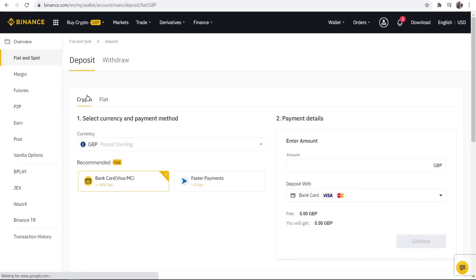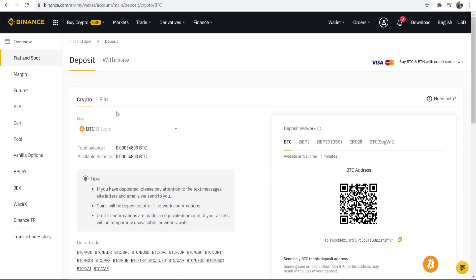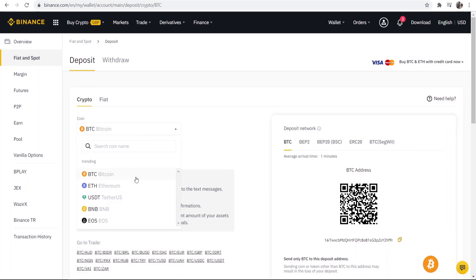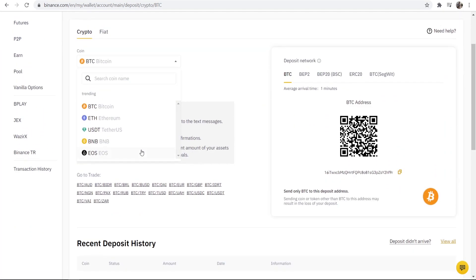Make sure you've got the crypto tab enabled here then you should be able to see a dropdown box with all of the cryptocurrencies available that you can deposit into.